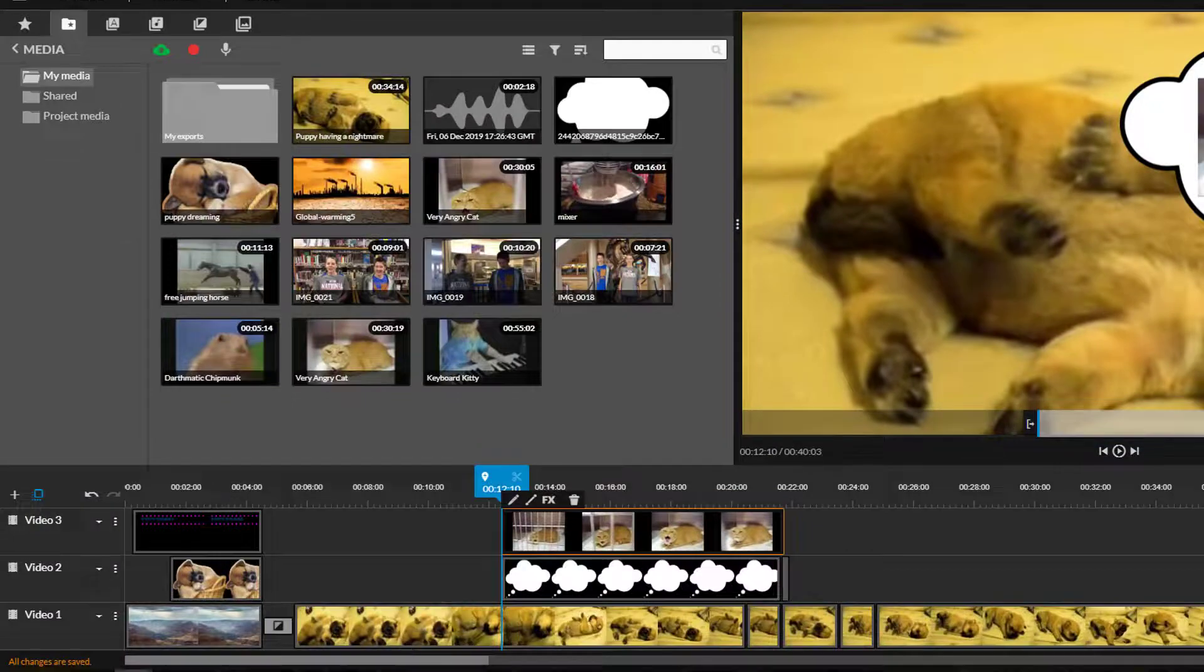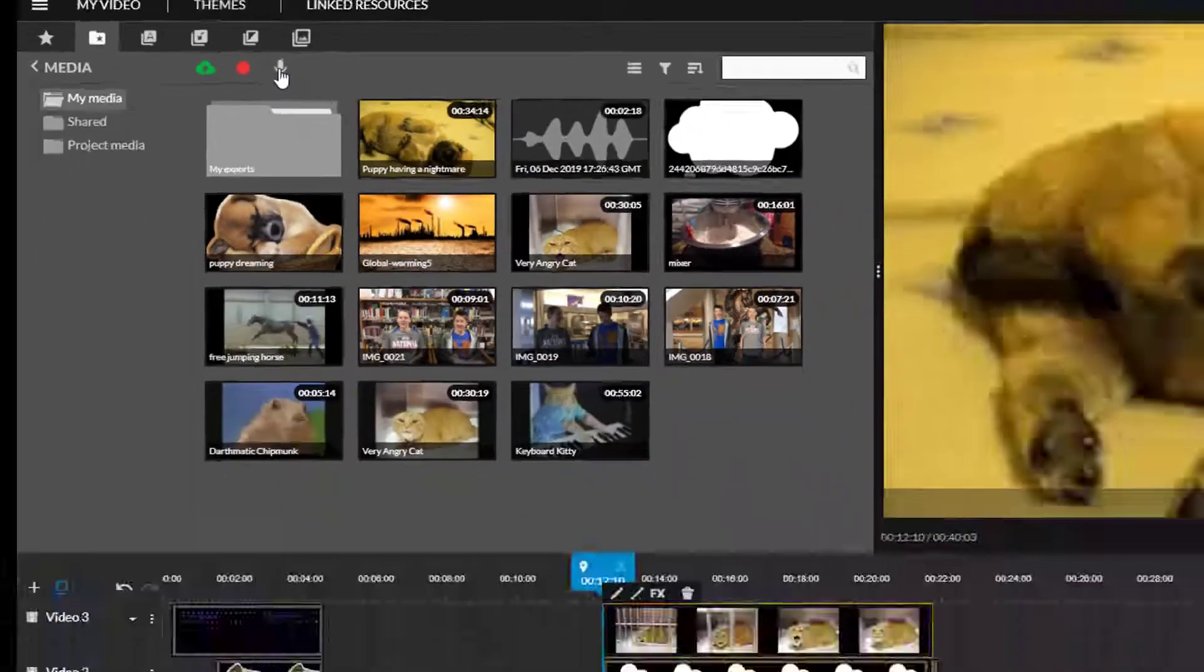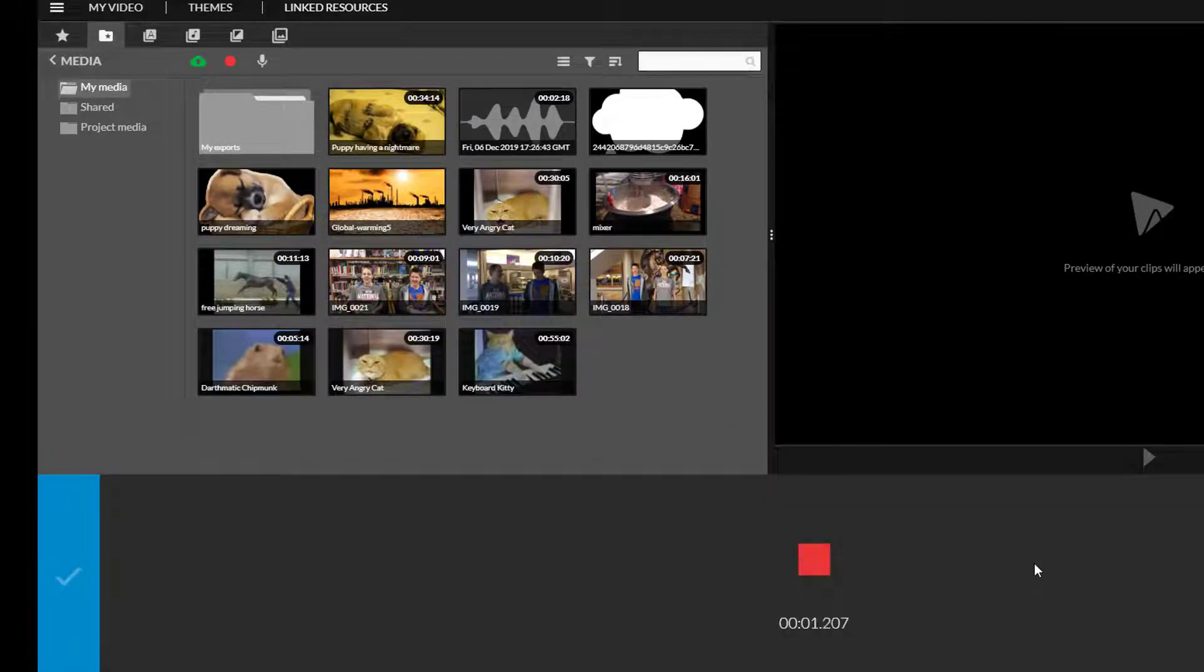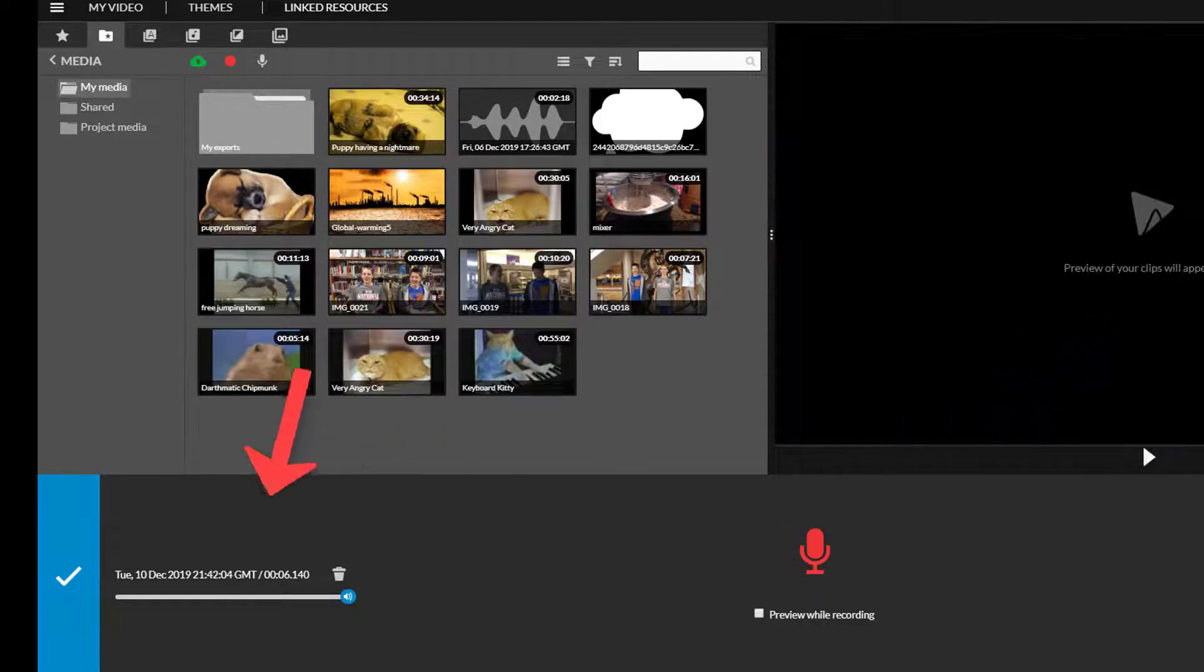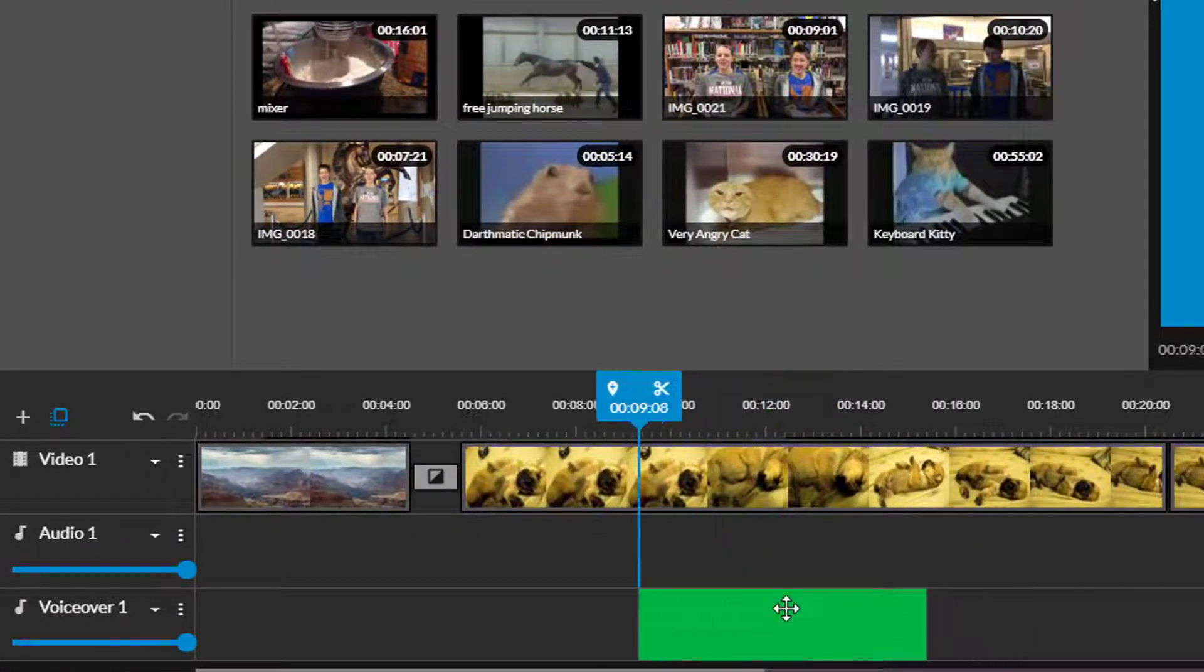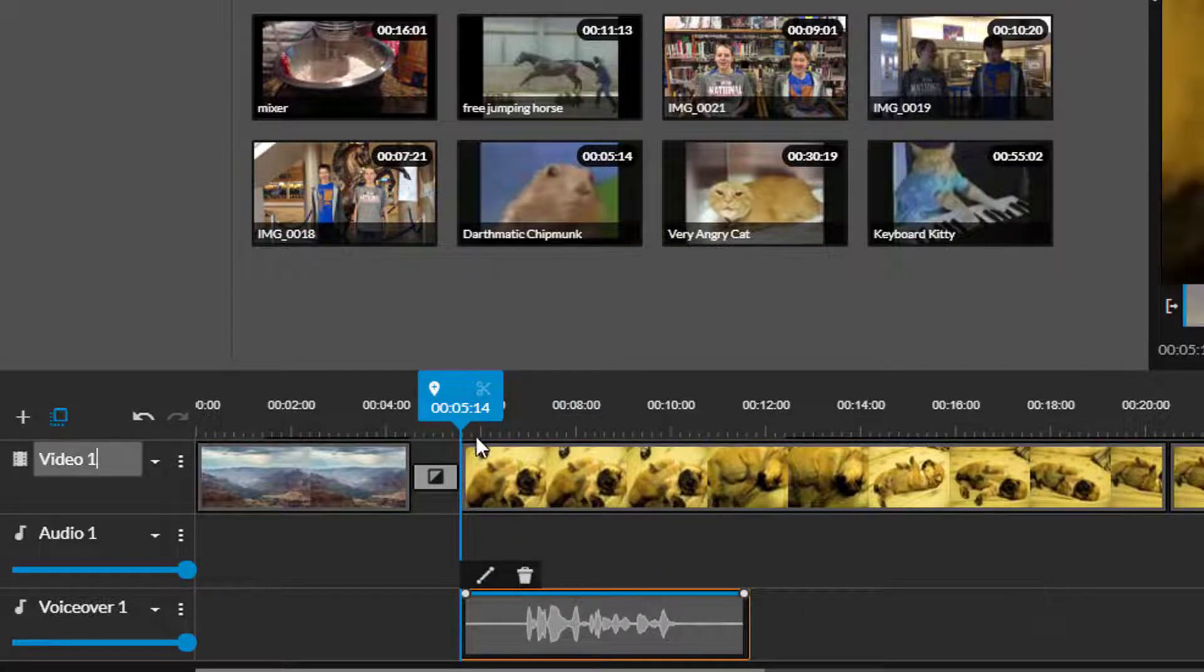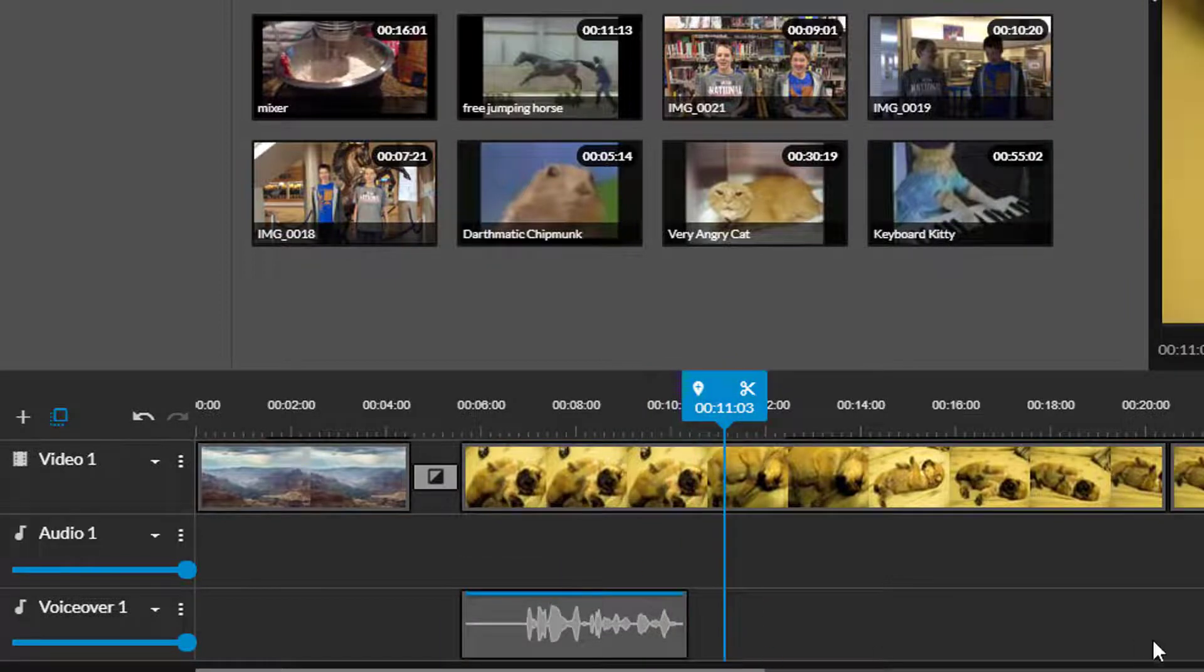To add your own narration click the microphone icon and then click the red microphone. After you record your narration you can preview it. If you like it click the check mark to save your media. Your narration is added to a new track called VoiceOver and you can click and drag it around just like any other clip. You can also use the snip tool to edit out any mistakes.